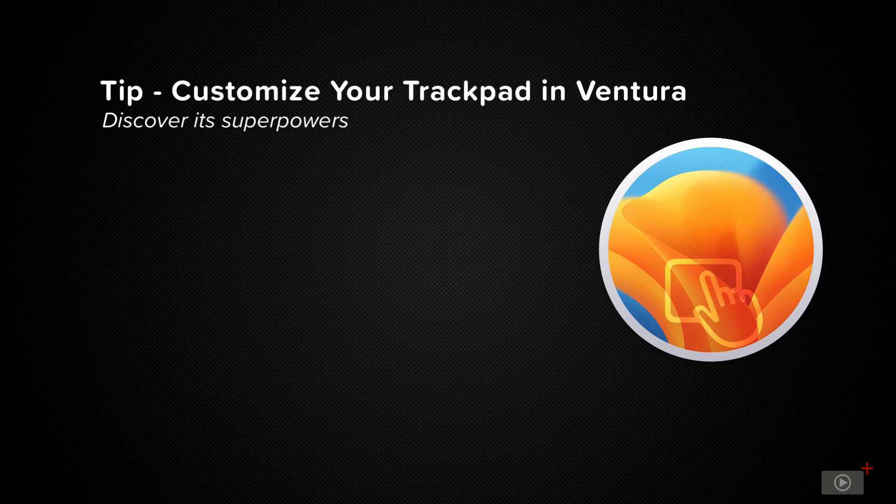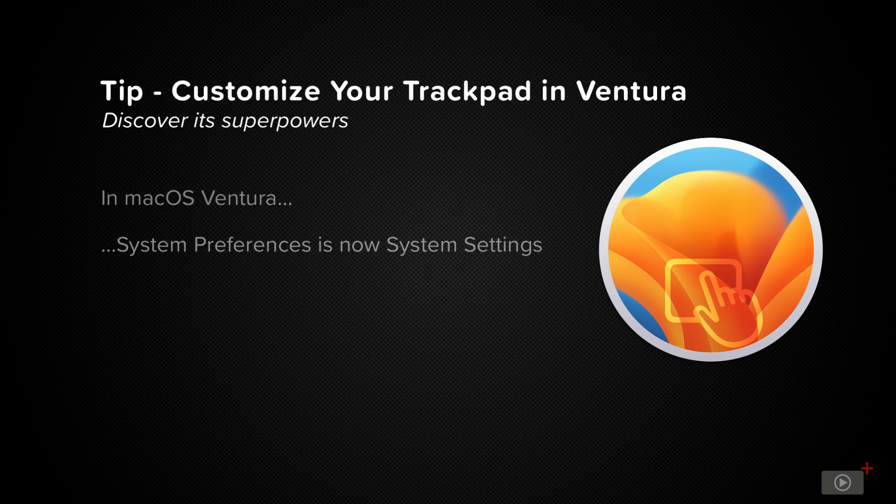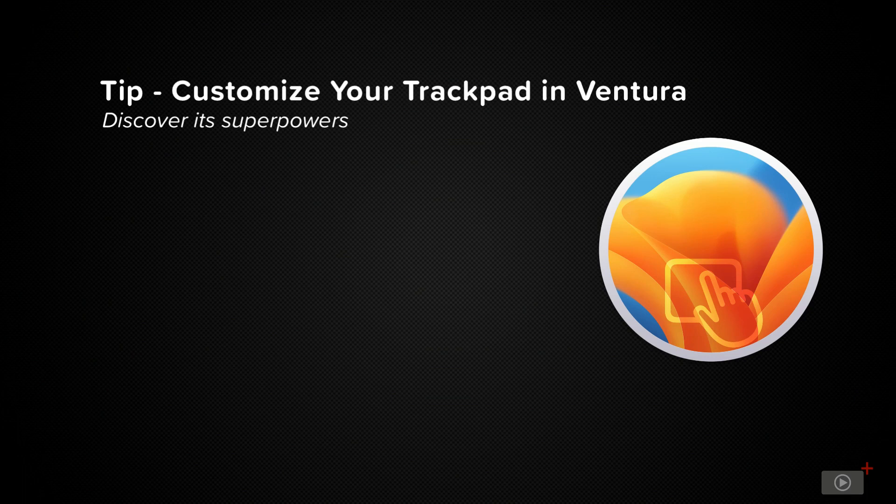But with macOS Ventura, the redesigned system settings app has given us access to quite a few trackpad settings, so we can customize these things right in the system settings app itself. So let's go over to the system settings app and take a look.